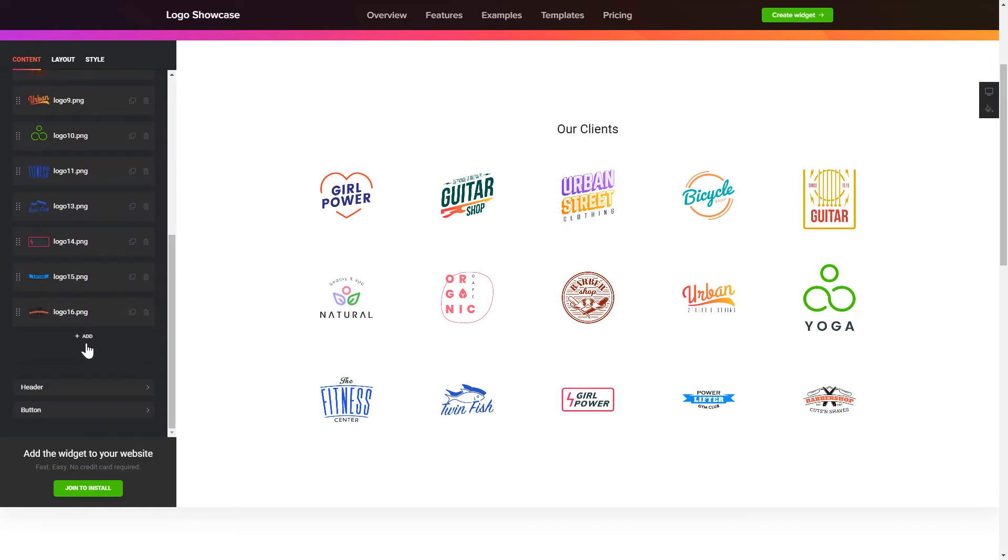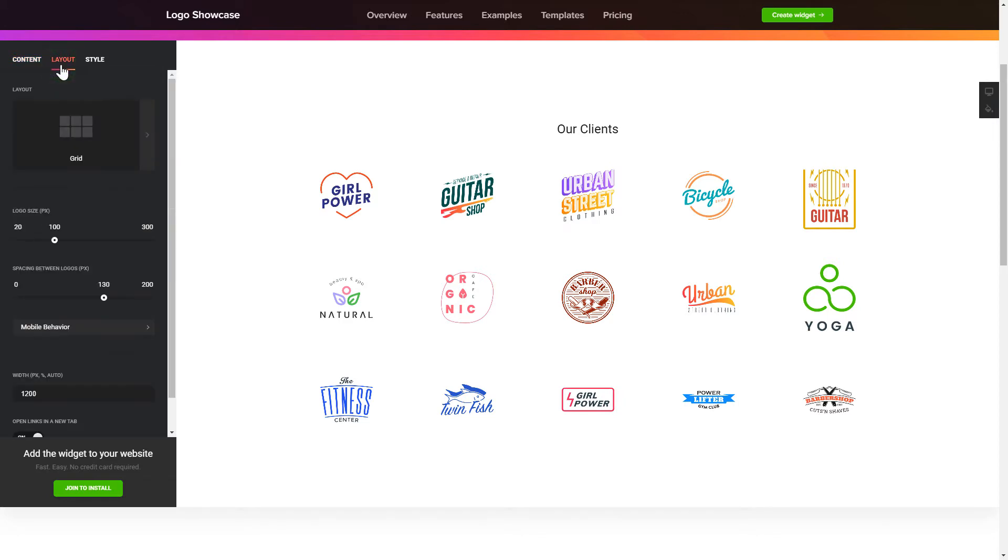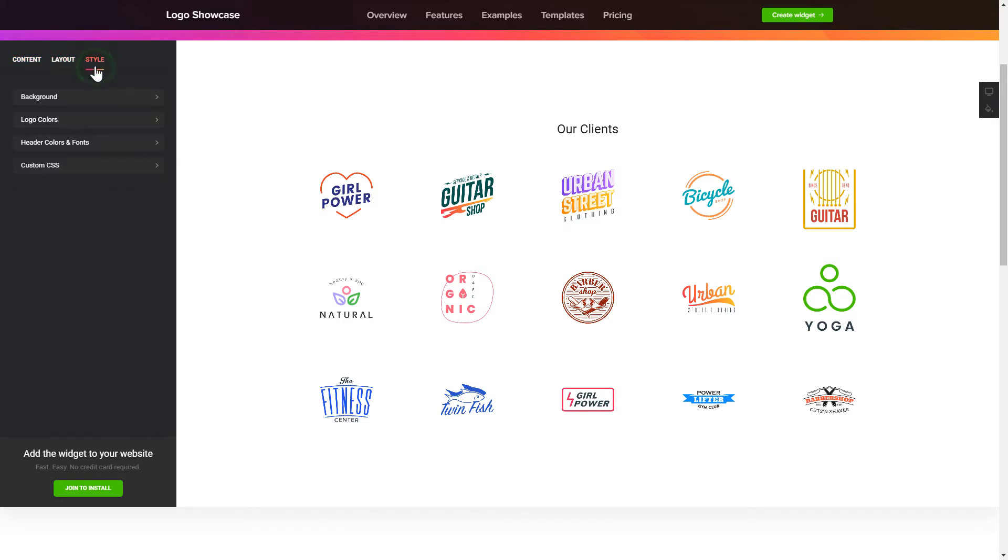That's it! Your widget is ready. Also, you can check the Settings tab to adjust layout, size, colors, and fonts.